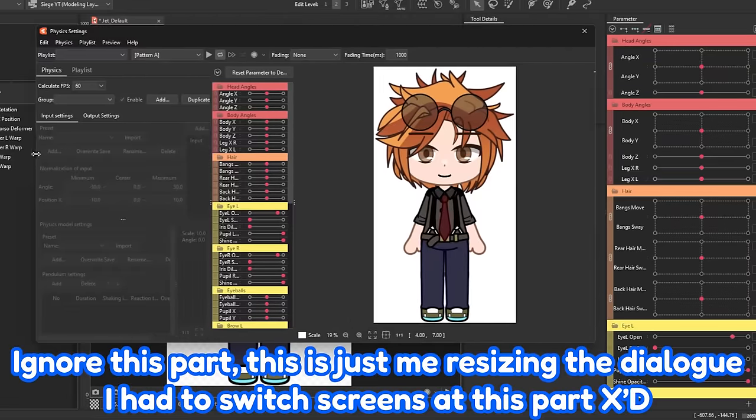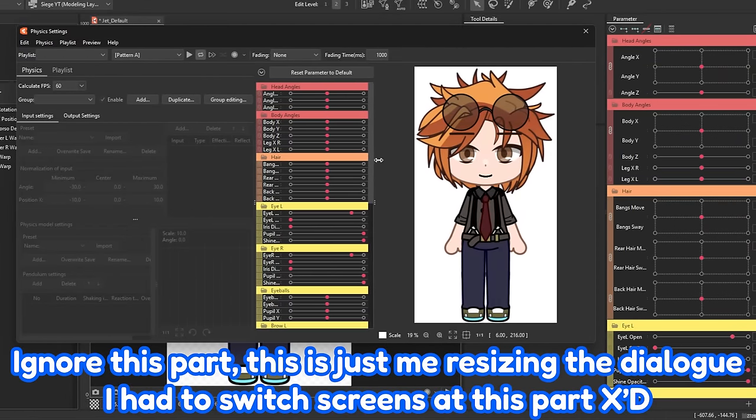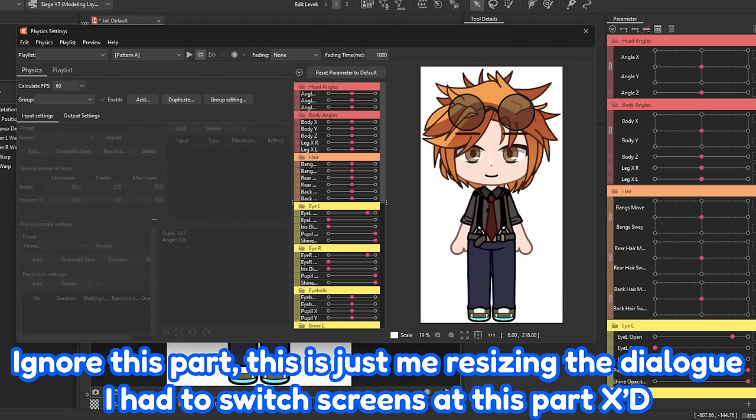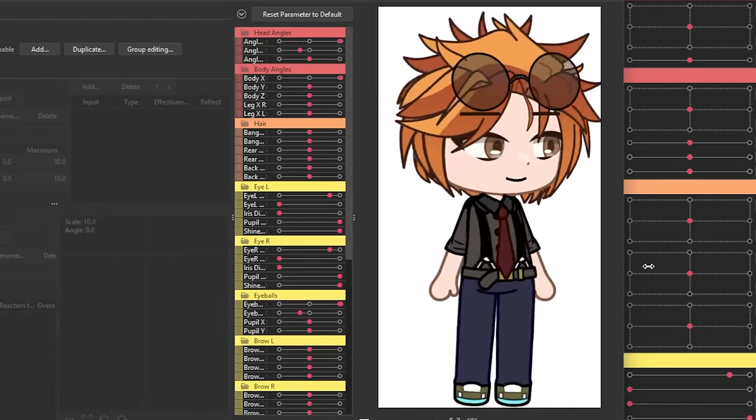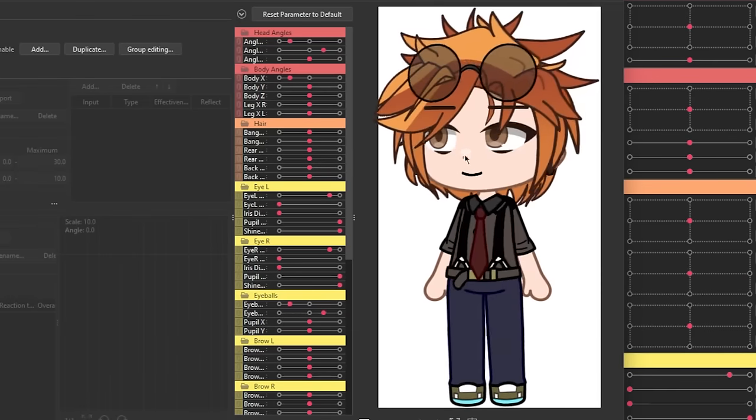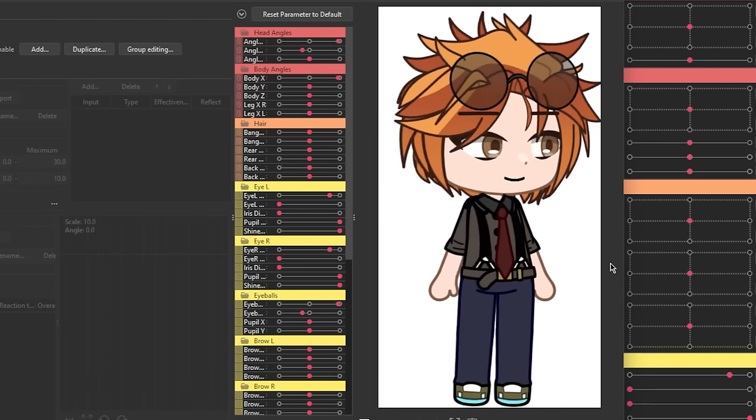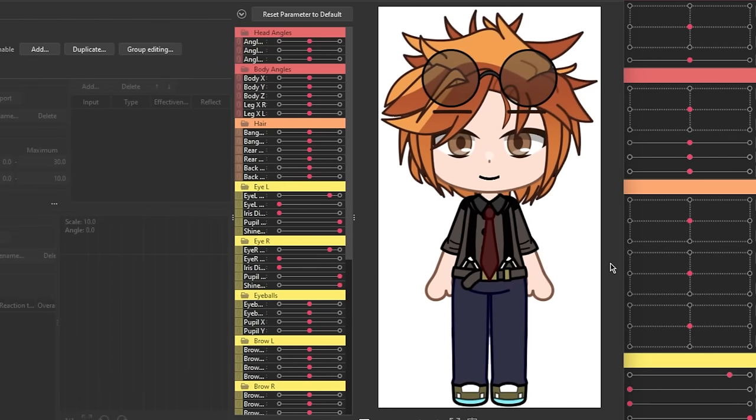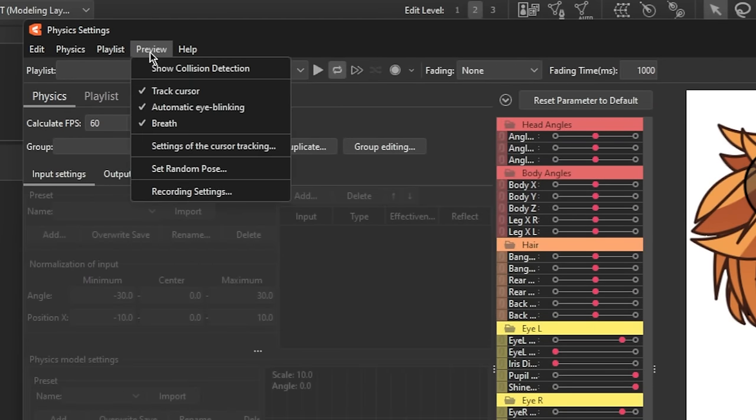I know it looks a little intimidating, but I'm gonna try my best to put it in simple terms. When you click and drag your cursor around, you can see that the model automatically follows along. However, there may be certain parts you want to add to the tracking. If you want to add more parameters, all you gotta do is go to Preview, then select Settings of the Cursor Tracking.